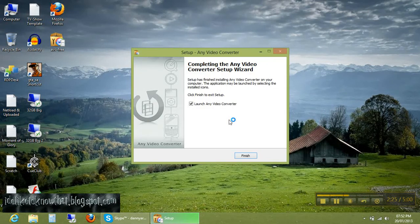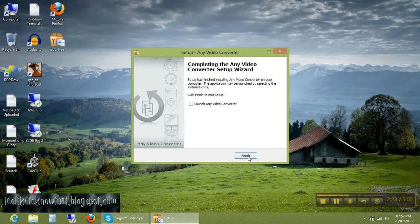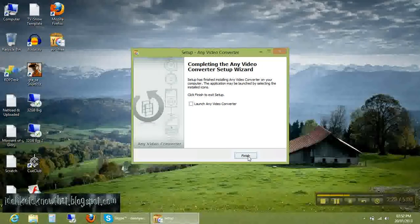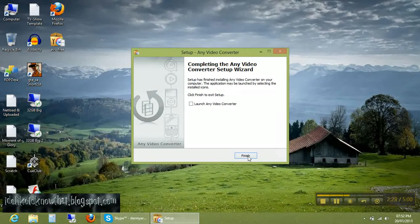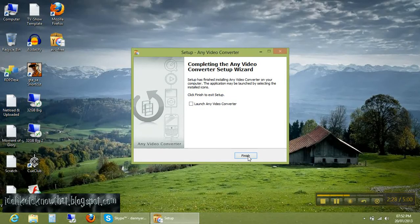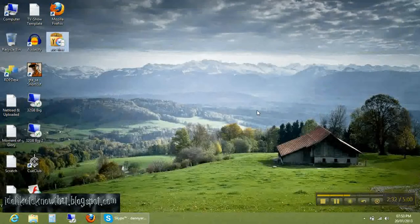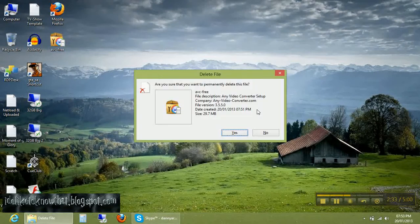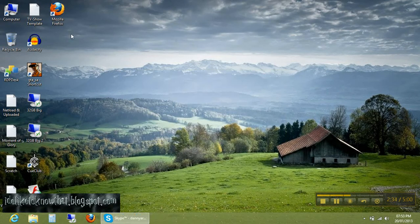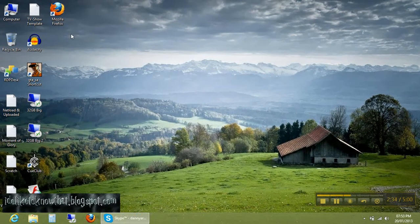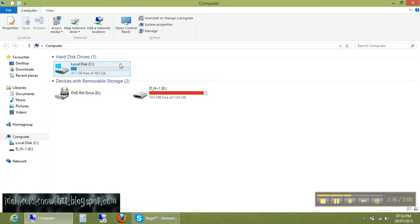Just uncheck this, launch this, and finish. OK, now trash this setup file as you do not need it anymore.